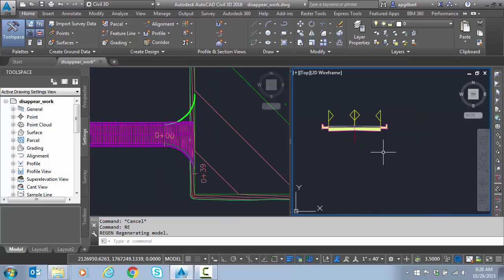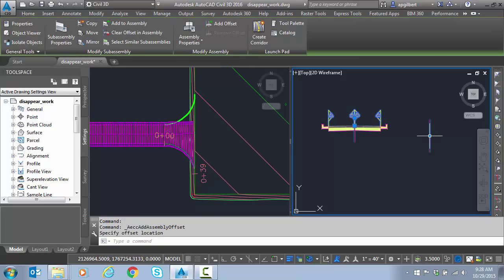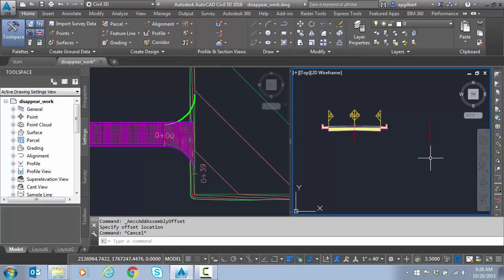I want to use offset assemblies. So I'm going to click on this assembly, add an offset and just drop it over here. Doesn't matter where.